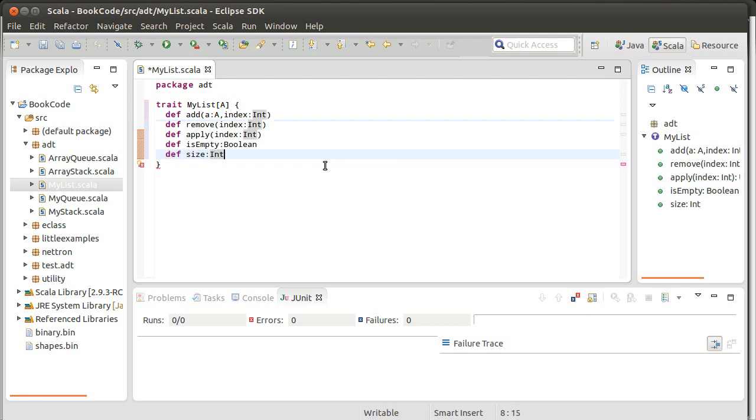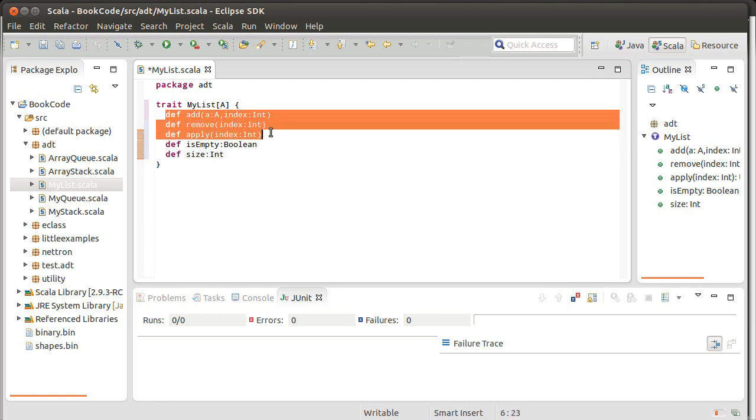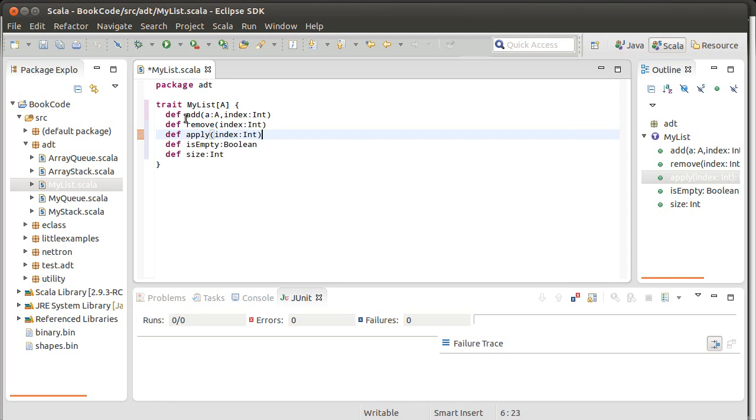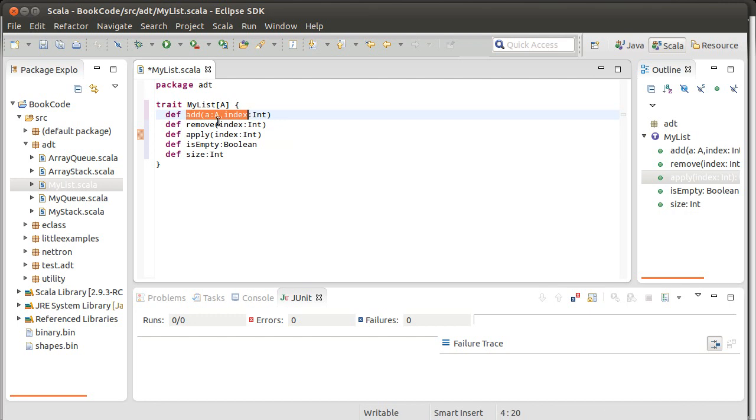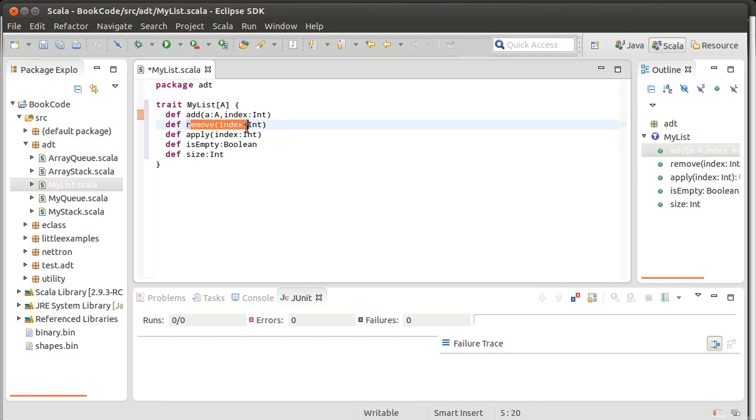So there are other methods that we could add on here. But the functionality for this, the list ADT, really is the ability to pull out elements from anywhere inside of it, to add them, and to remove them, once again, wherever we want.